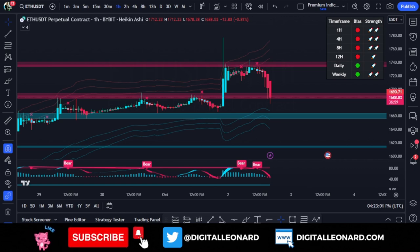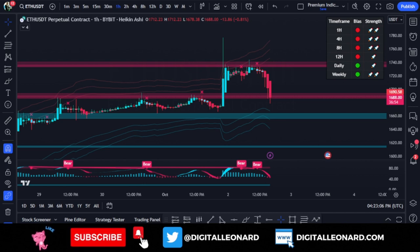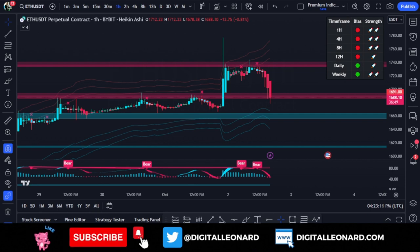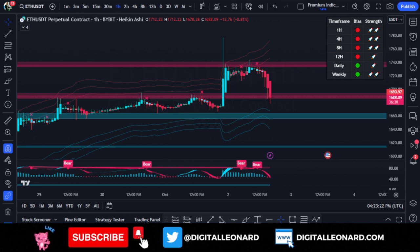Welcome back. This is my honest review of the Easy Algo trading indicator. I've been using this indicator for the past two weeks — I just came across it and subscribed to it. This is not the first time I'm using a premium indicator, but I had to migrate to Easy Algo because of what I discovered about it.